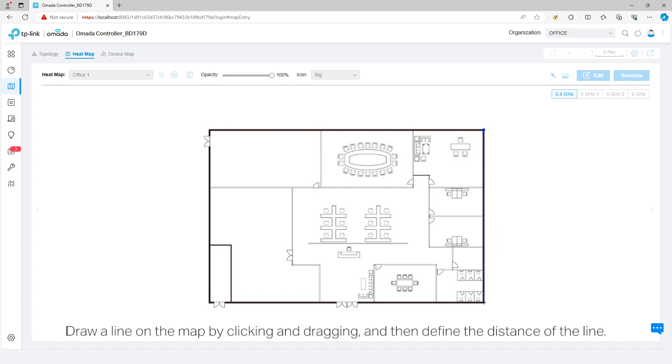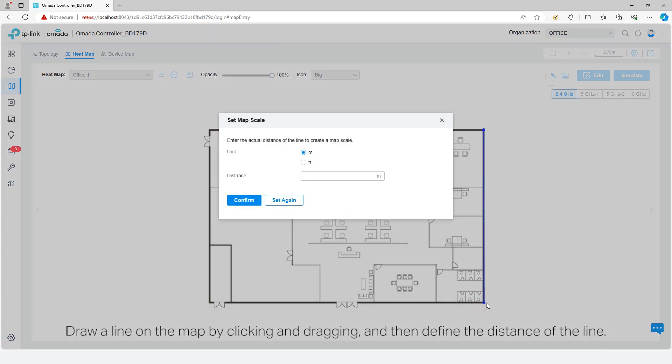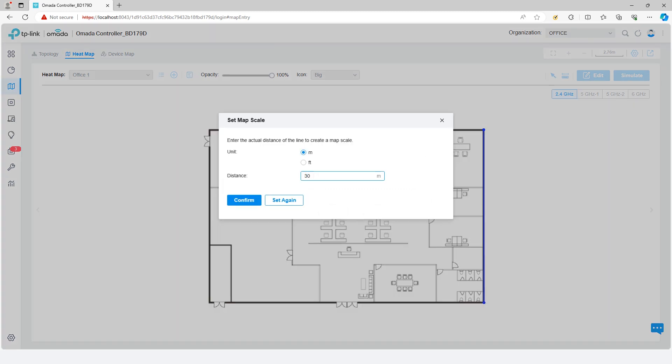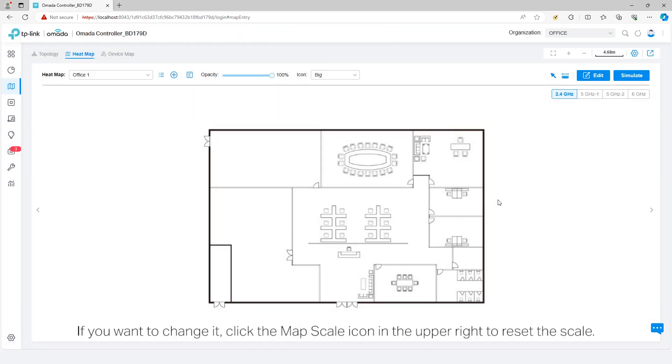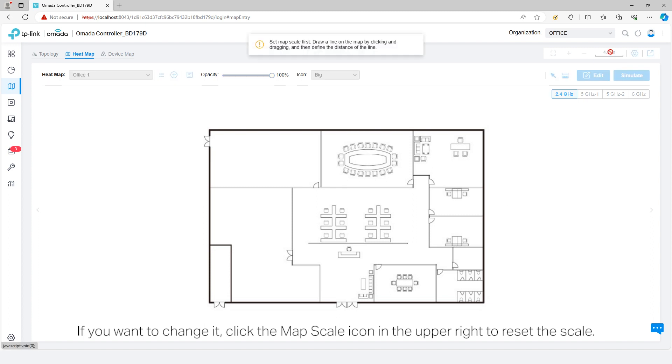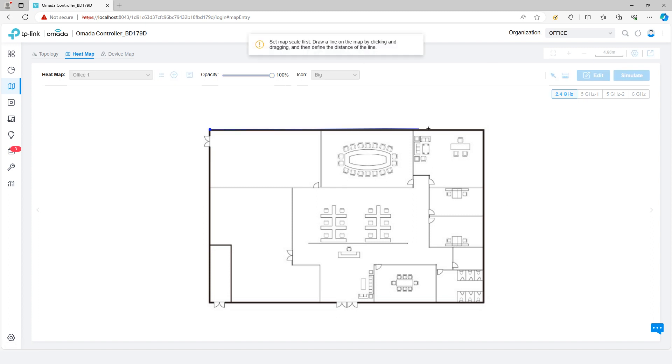Draw a line on the map by clicking and dragging, then define the distance of the line. Click Confirm. You have successfully set the scale. If you want to change it, click the map scale icon in the upper right to reset the scale.